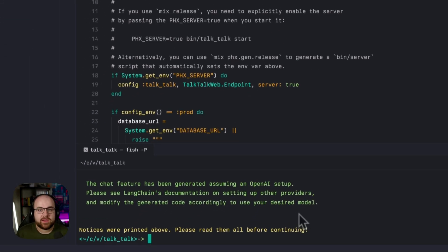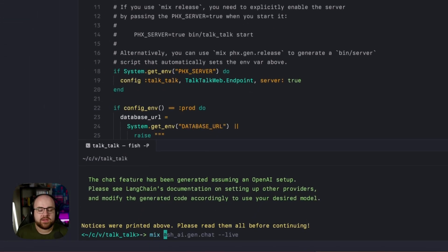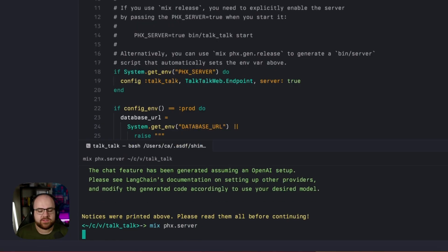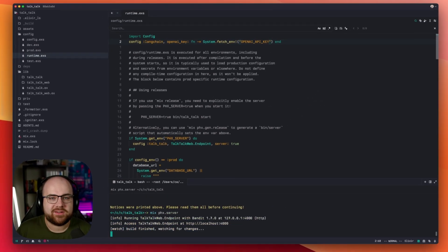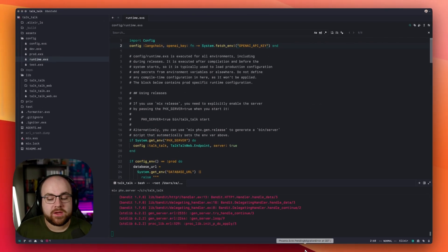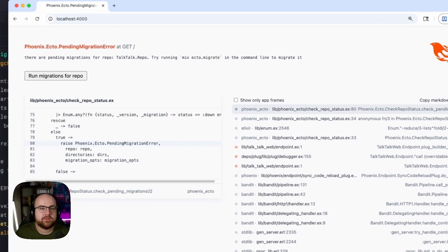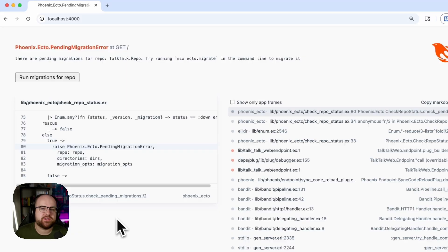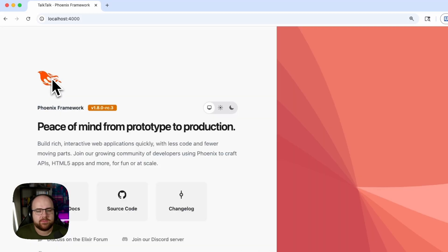Now, I can run mix-phx.server to get this thing started. Opening up my browser, I have to run database migrations, but they're just a single click away.